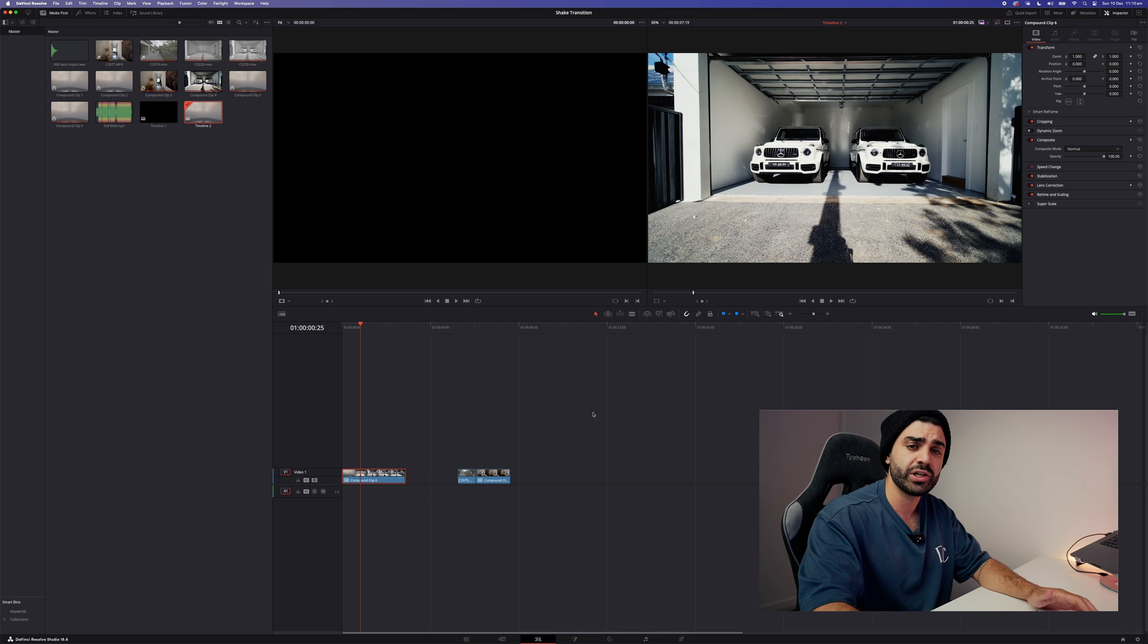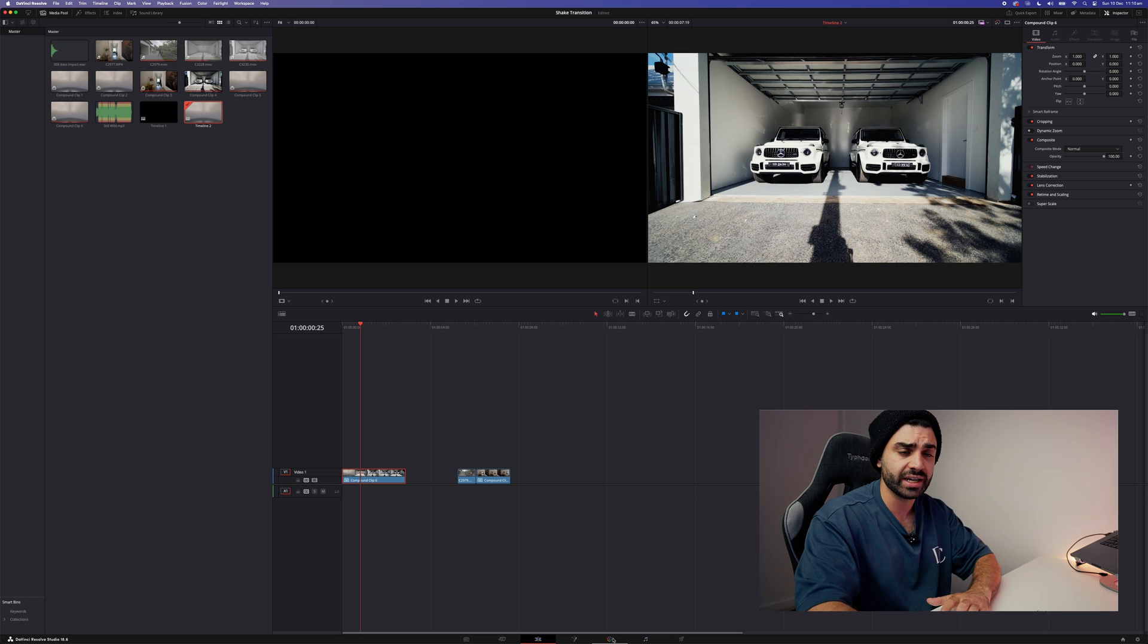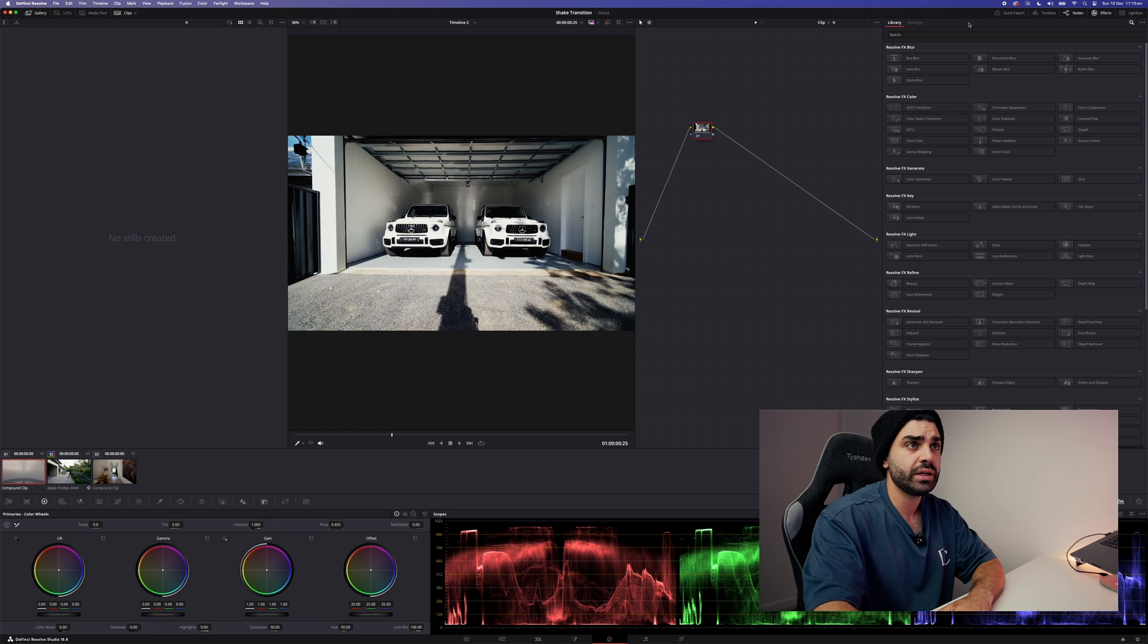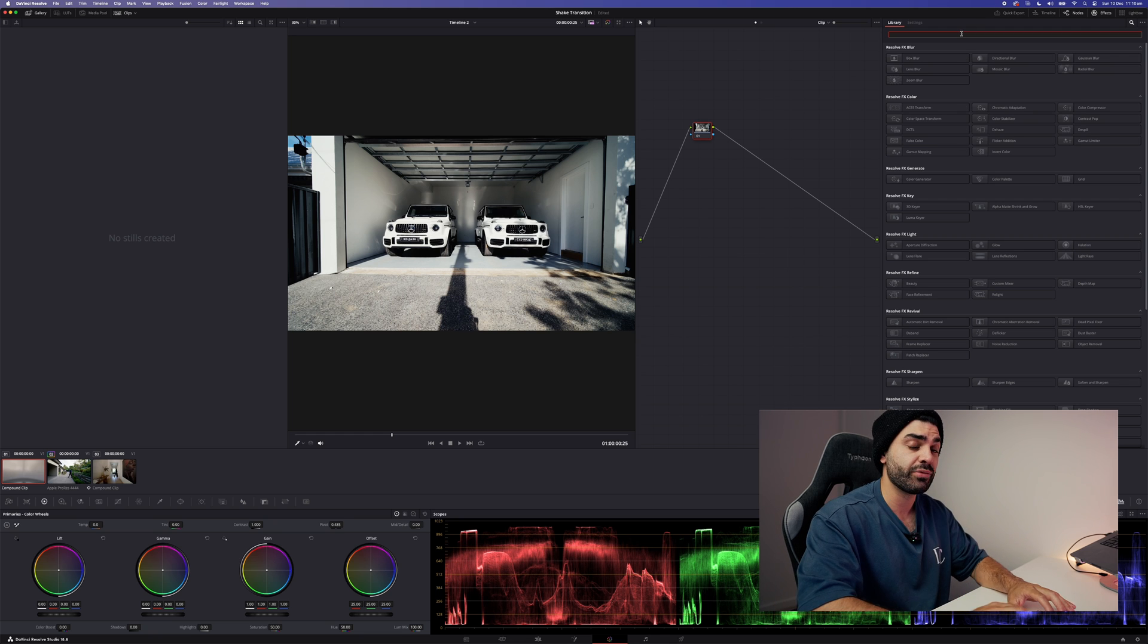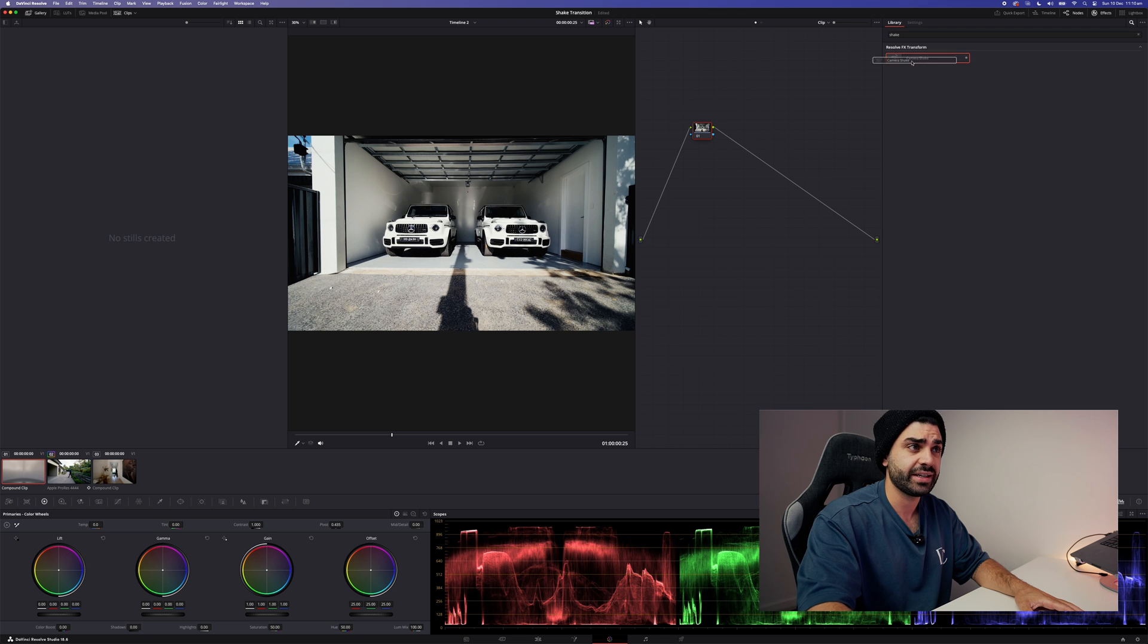Once you've created a compound clip, head over to your Color tab. Now search camera shake or shake, grab this effect and place it onto your node.